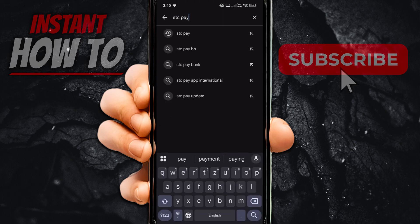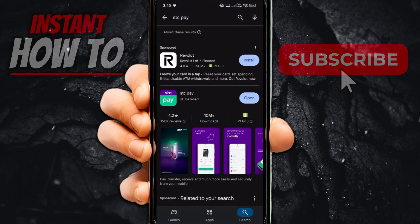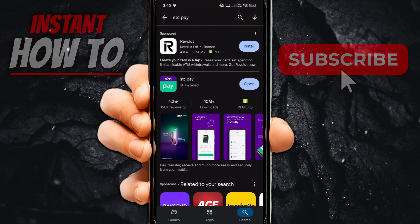There we go. Once you're done, click on STCPay over here. And as you can see, you'll be able to see it over here.